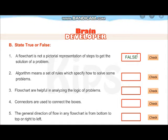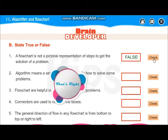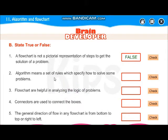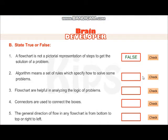Algorithm means a set of rules which specify how to solve some problems. We can say a set of rules or set of steps — that is true.